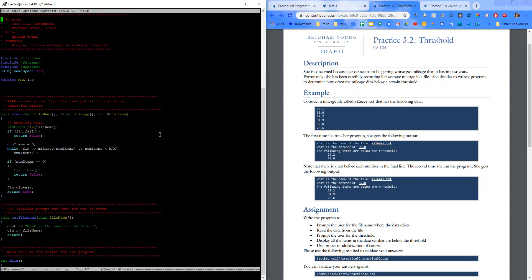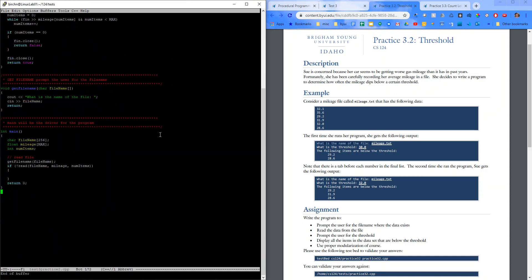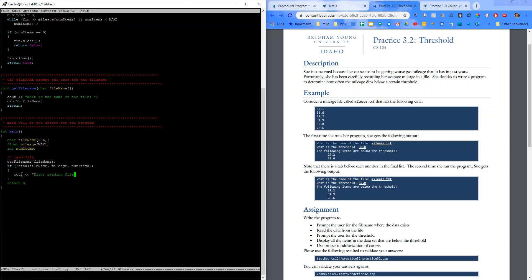So now that we have that all set up, we need... So we're prompting for the filename. We're getting the filename. If it can't read it, let's go ahead and say cout, error, reading, file, filename, and line. Else, it read the file. Oh, let's make sure to return here also. And then error code.